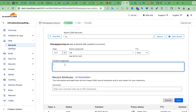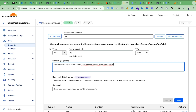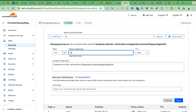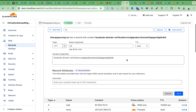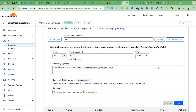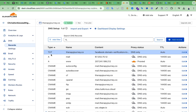This is the value — copy the value and go back to Cloudflare. In the Content box, paste this value. The type is TXT, the name is @, and the content is the Facebook domain verification code from Facebook Business Manager. After that, click Save.